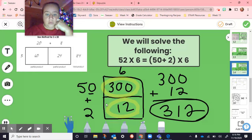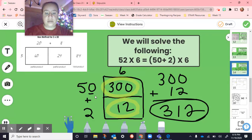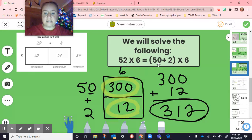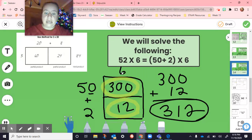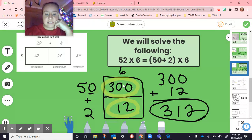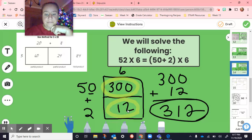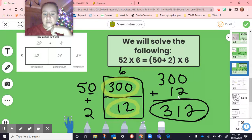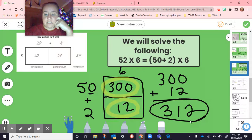On page 14 we also did the box method. Here we did it with 52 times six, which is the same as 50 plus two times six. I was showing how it doesn't matter what side things go on, as long as they're adjacent. So the 50 plus two stayed together on one line, and I could put the six on top or the bottom as long as they're side by side. In the first box, we look up at the six and over to the 50 — six times five is 30, plus one zero makes 300. In the other box, six times two is 12. Adding those partial products gives us 312, so 52 times six equals 312.